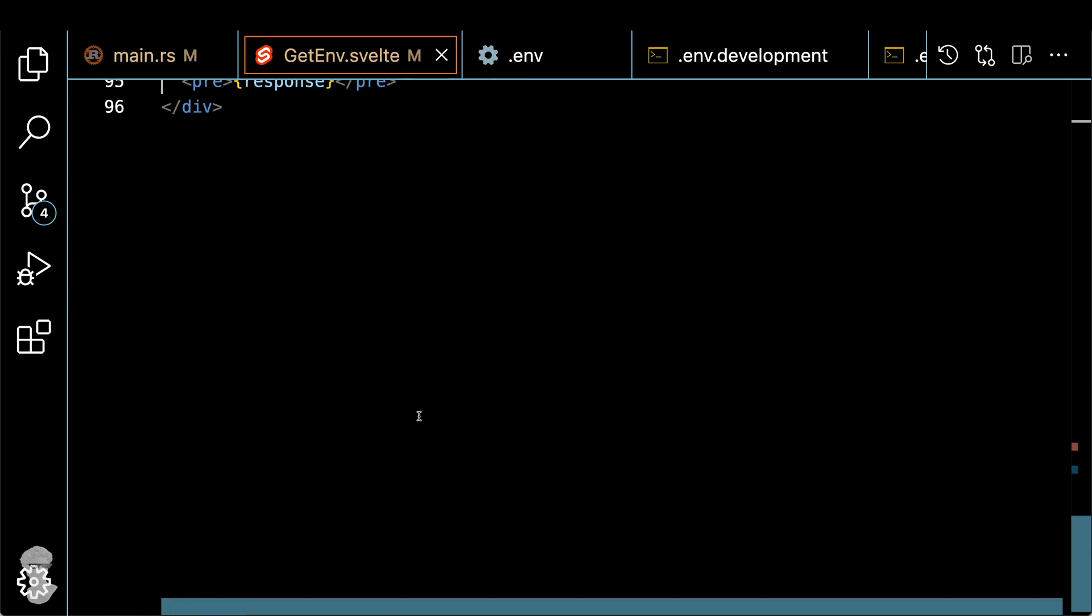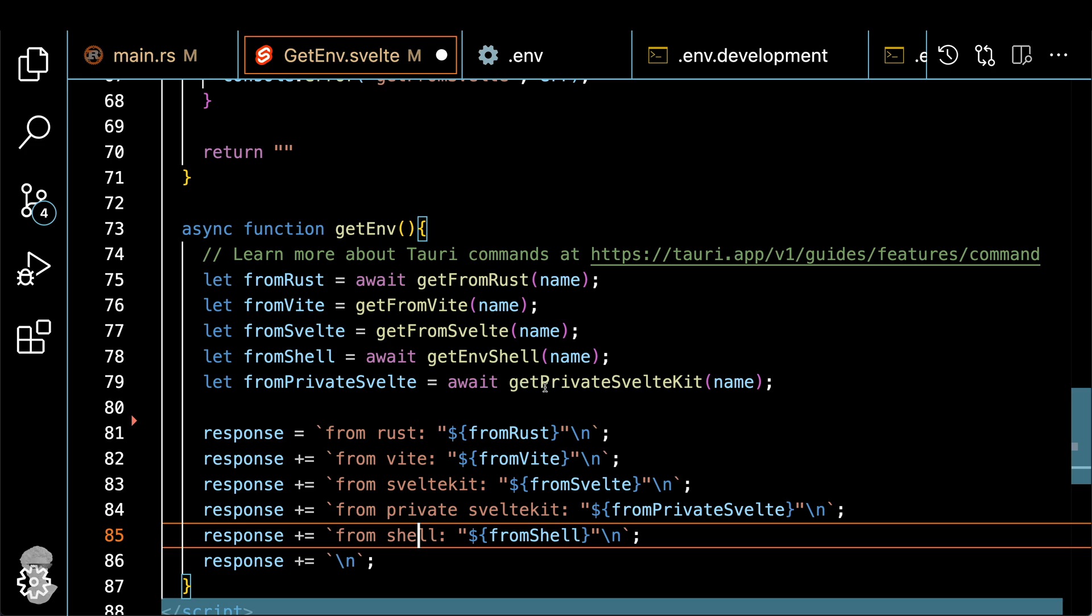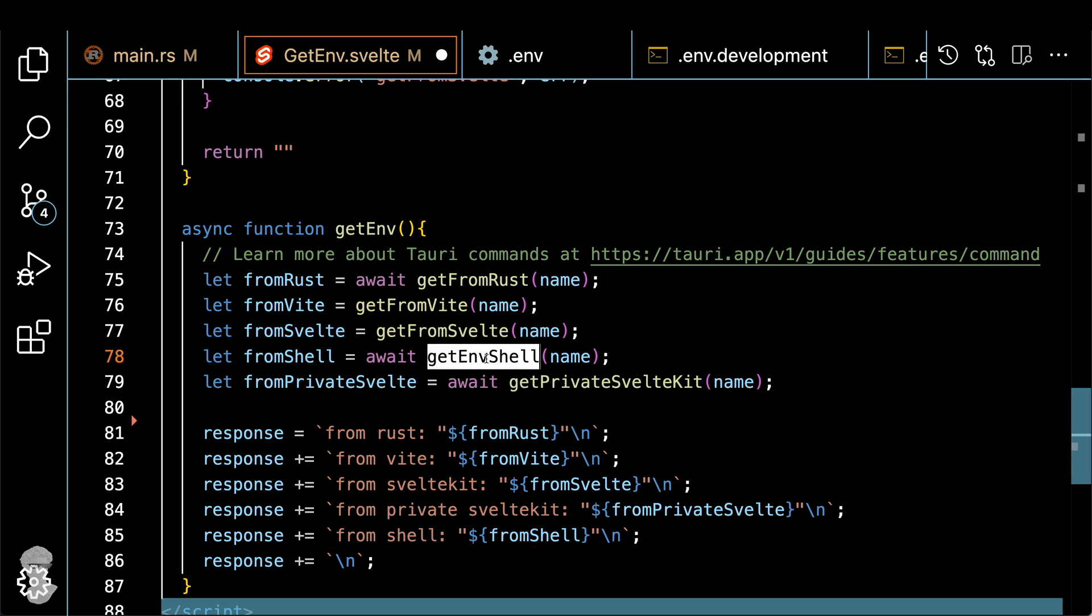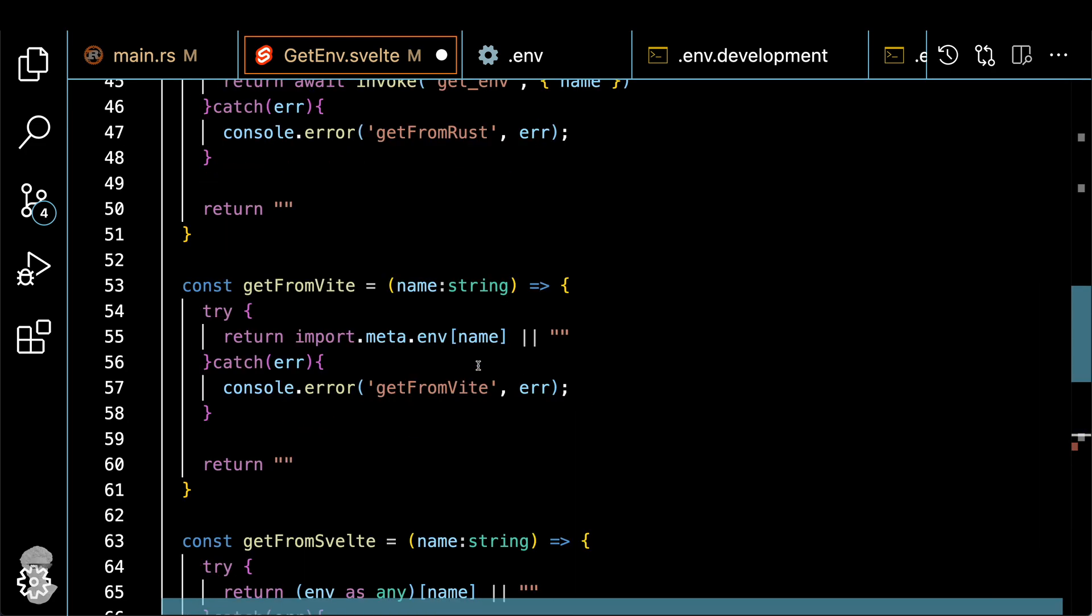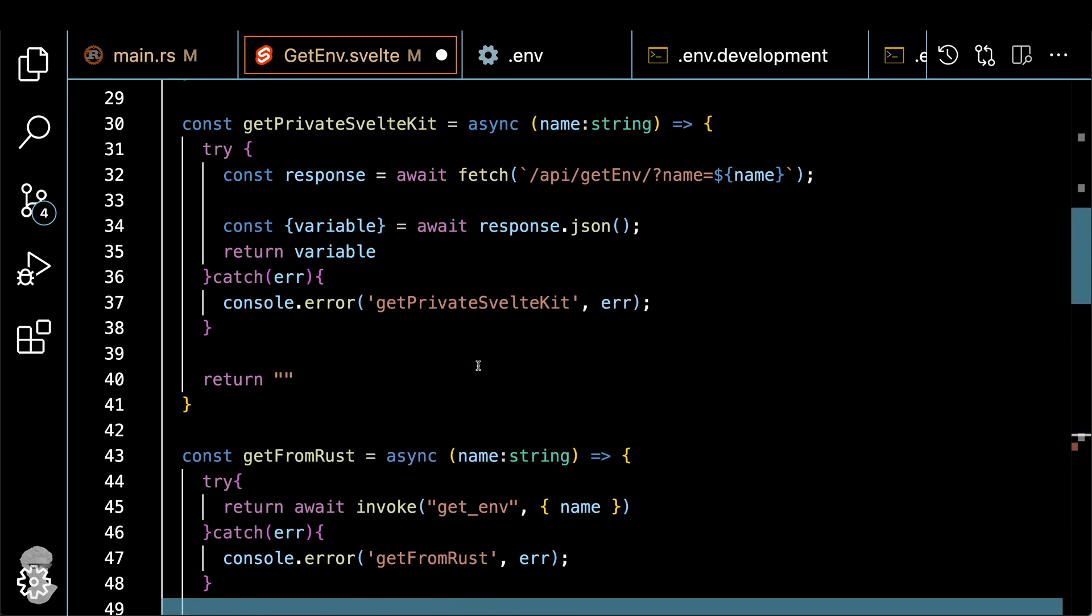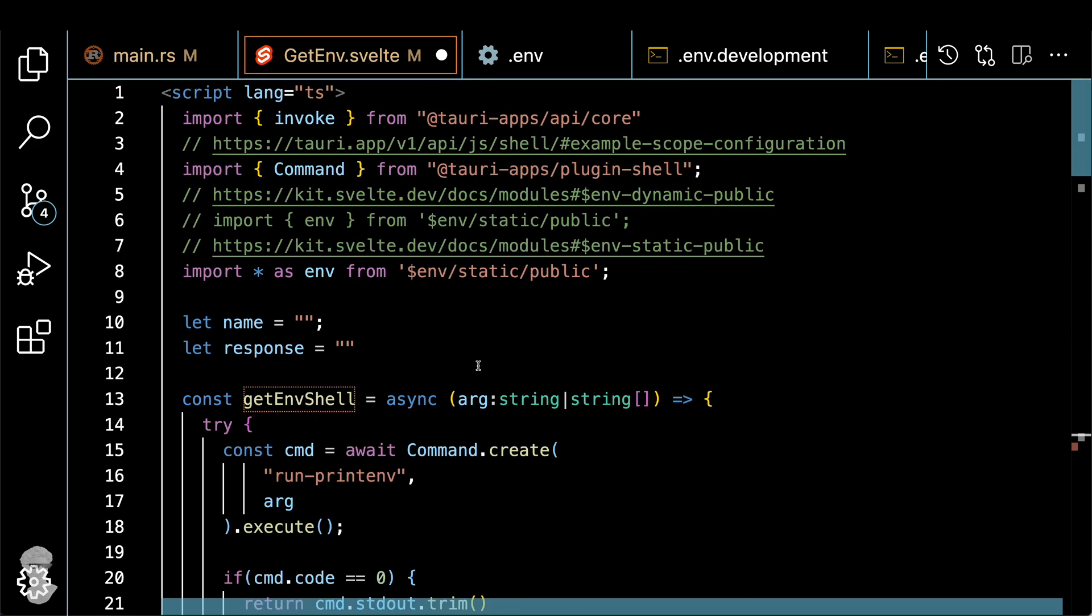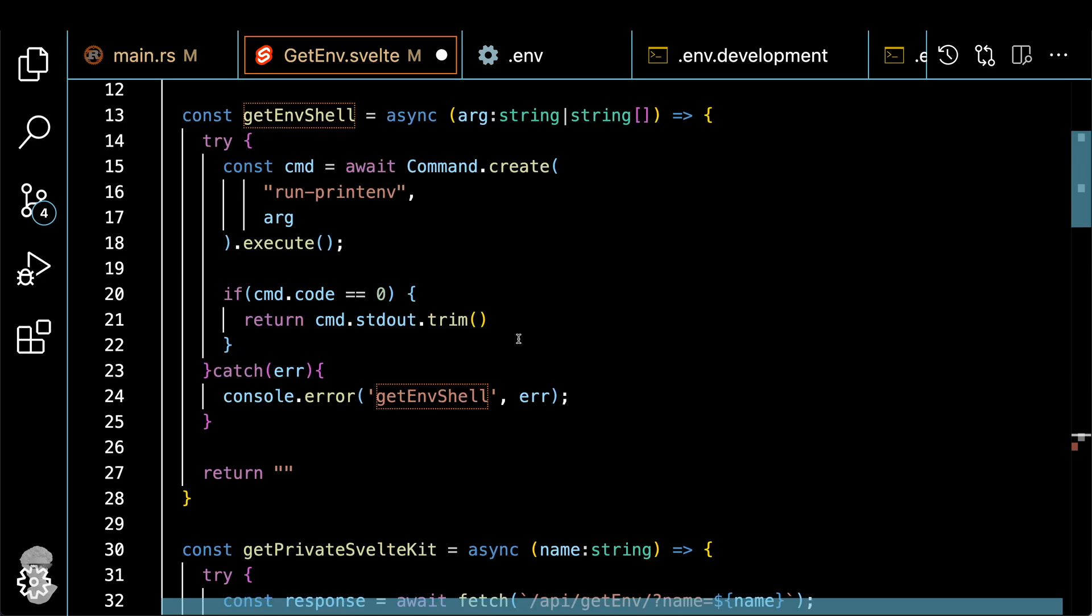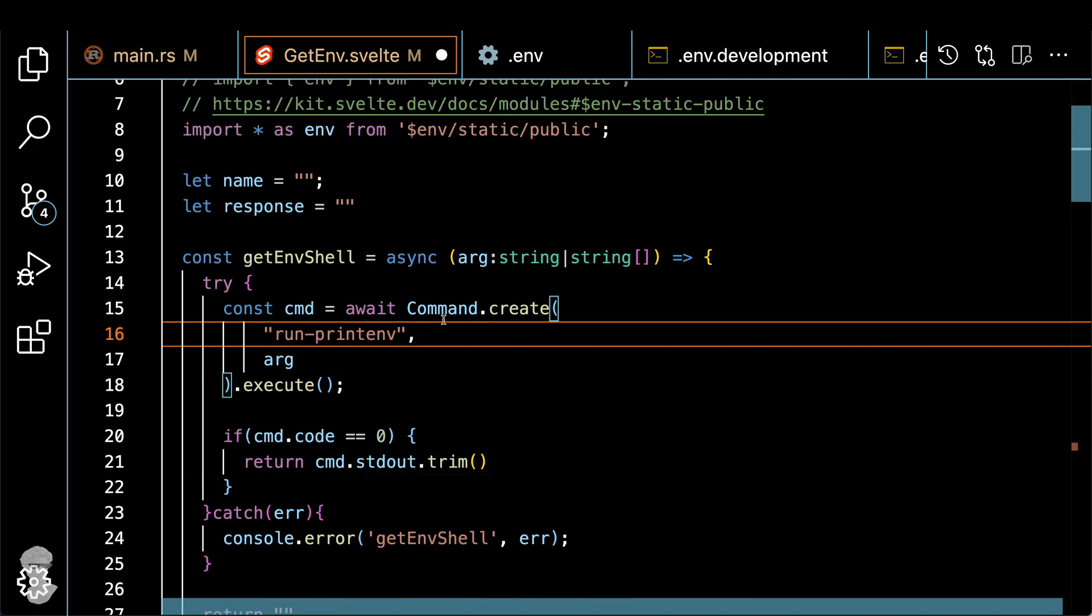Alright, up next is Tauri shell. So let me show you how it actually works. Here's the variable, and we get it using getenv shell. And that's the place where we execute command. And instead of this command, we actually call something called run-printenv that I'll show you how to define it later. And we pass the argument, which is the environment variable name.